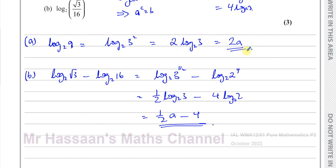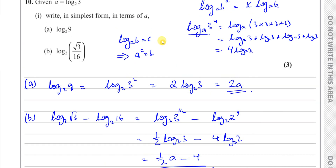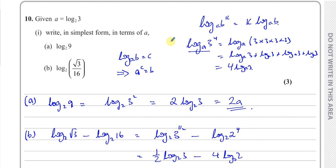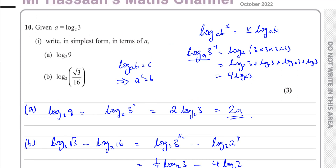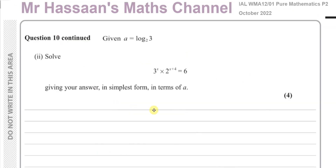So that's parts a and b done. Now we move on to part 2. The question says: solve the equation 3 to the power of x times 2 to the power of x plus 4 equals 6, giving your answer in simplest form in terms of a. So again, we're going to have to use a here.